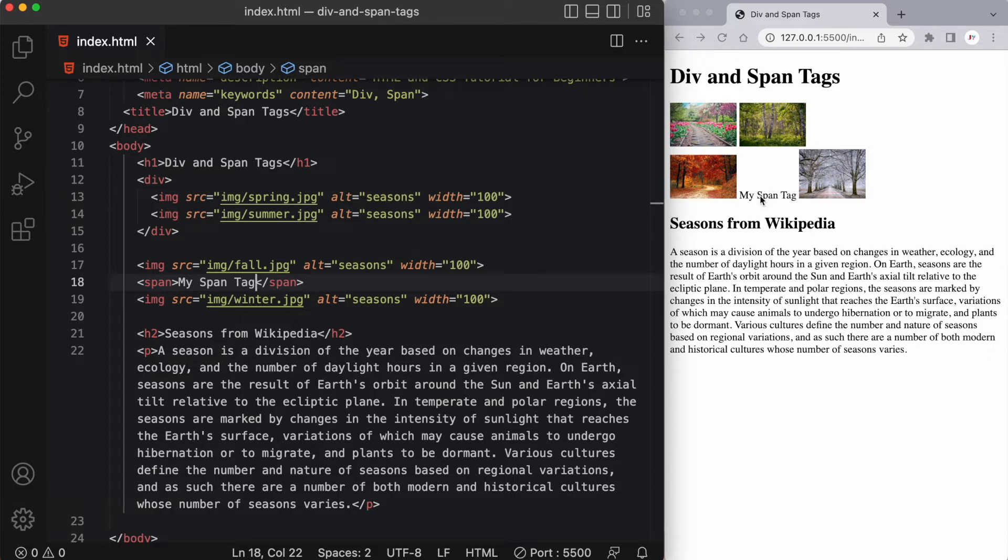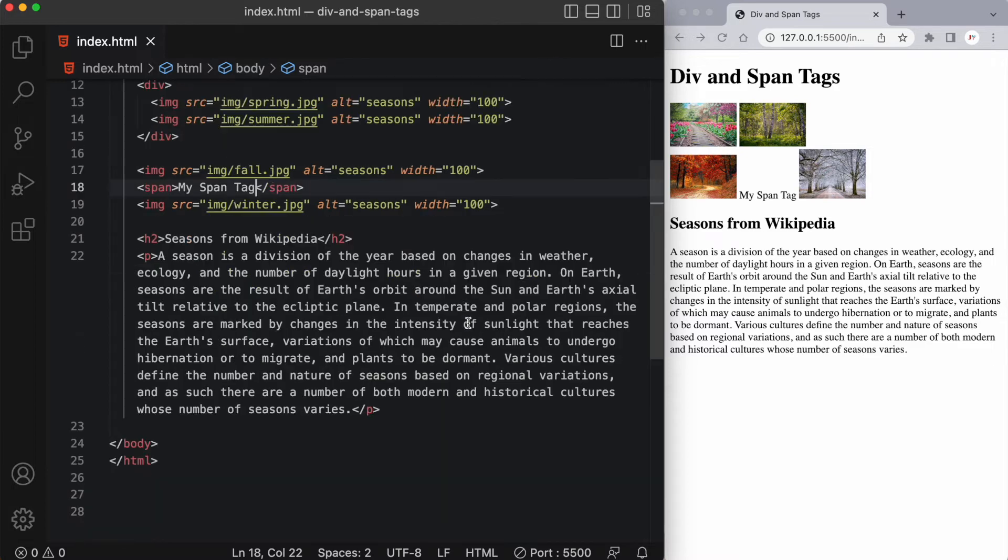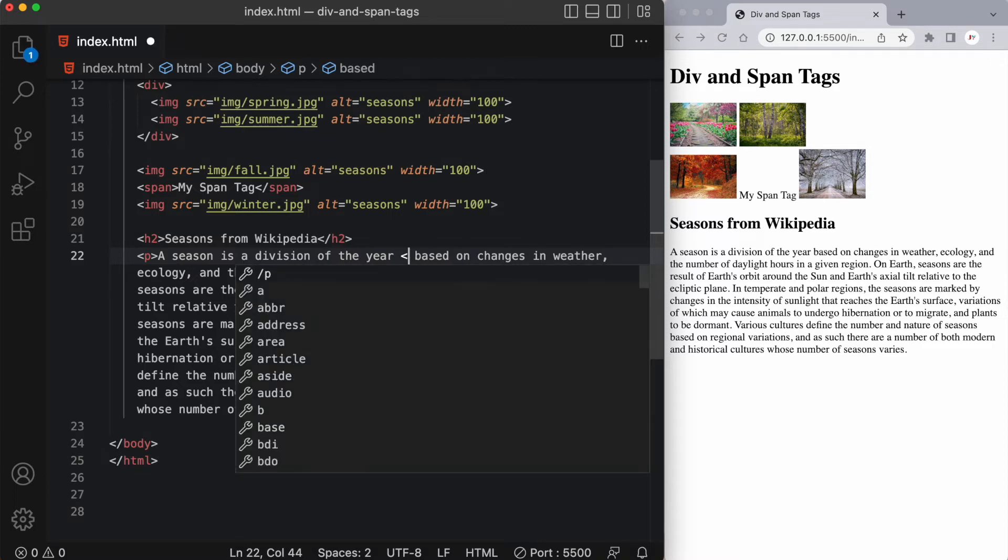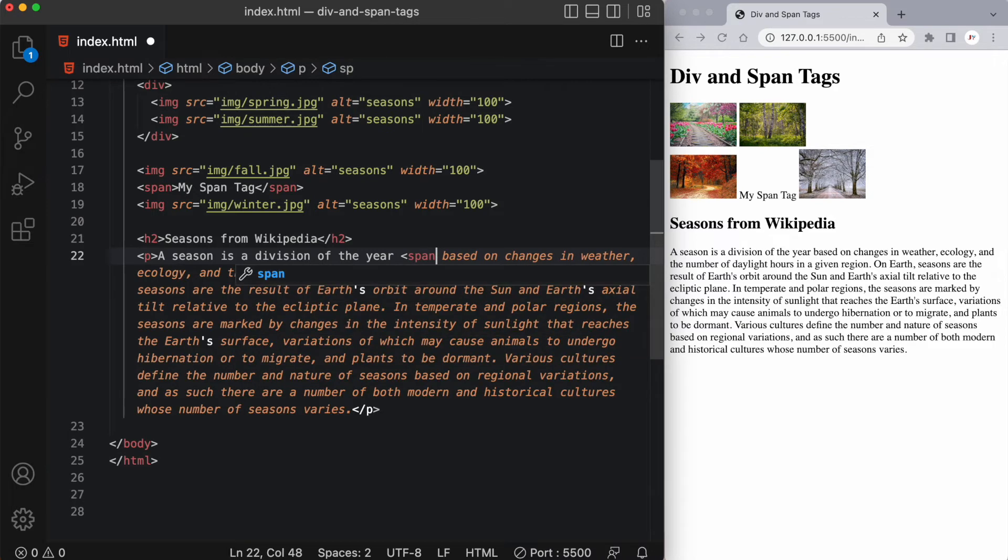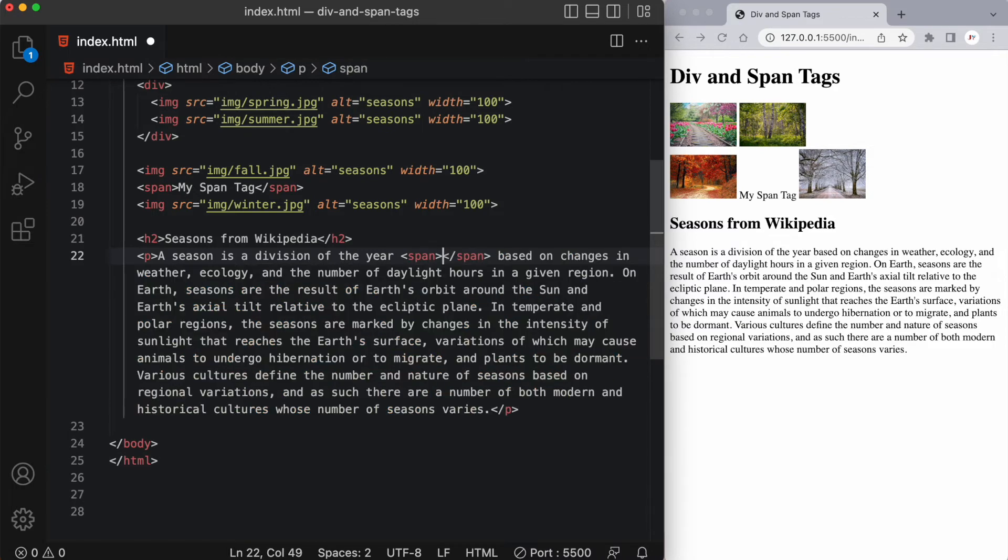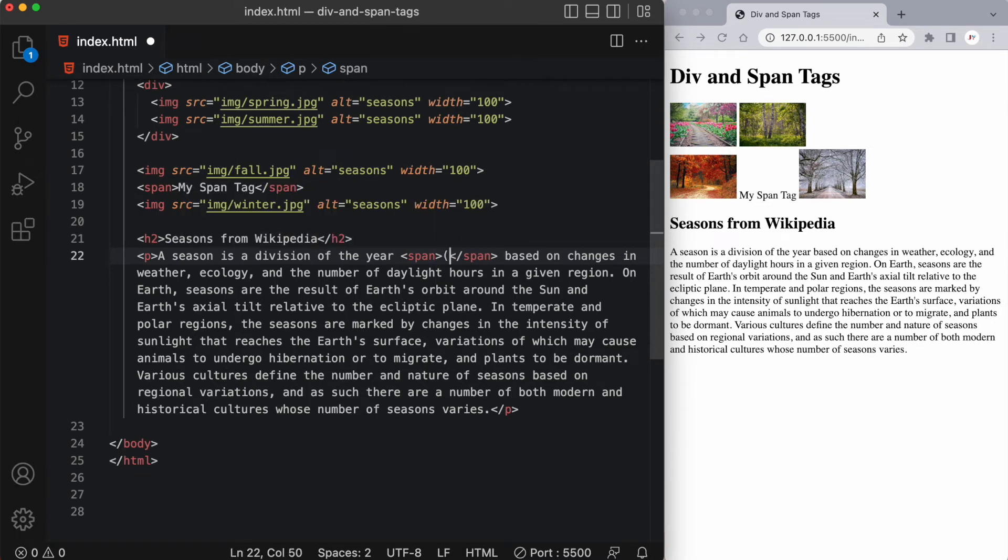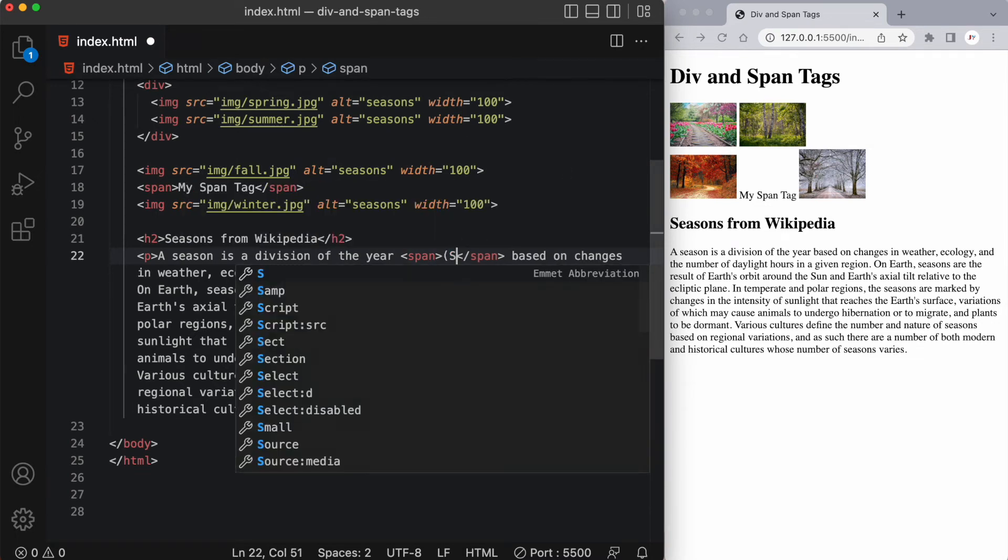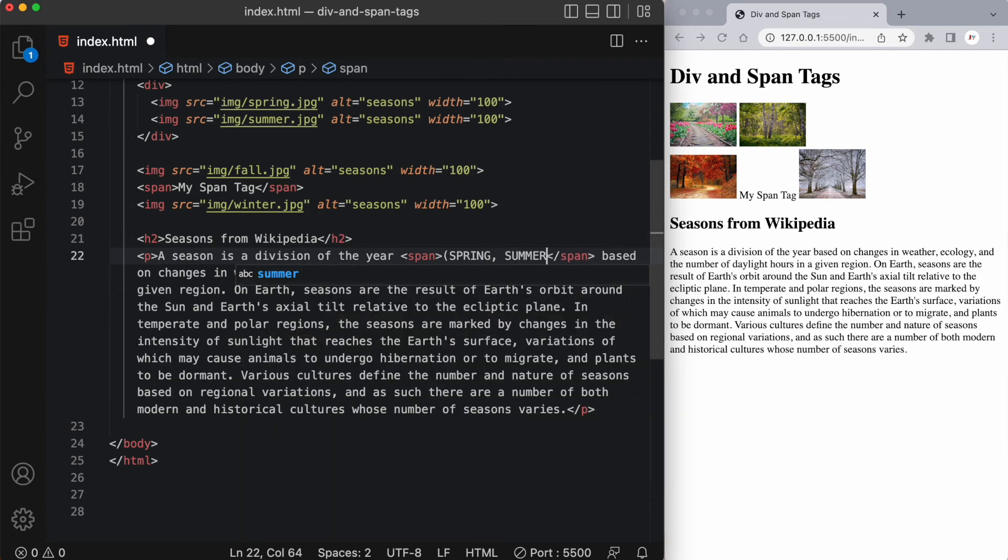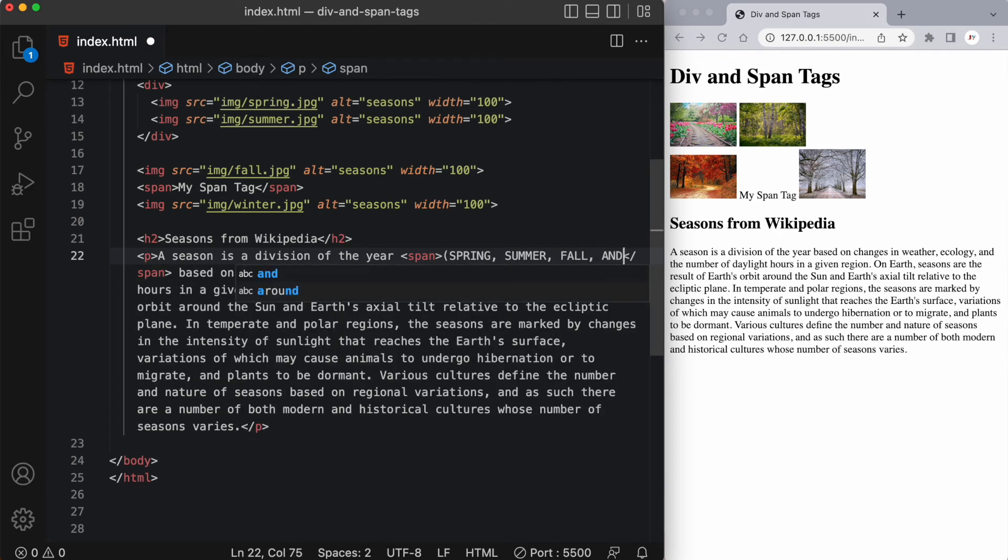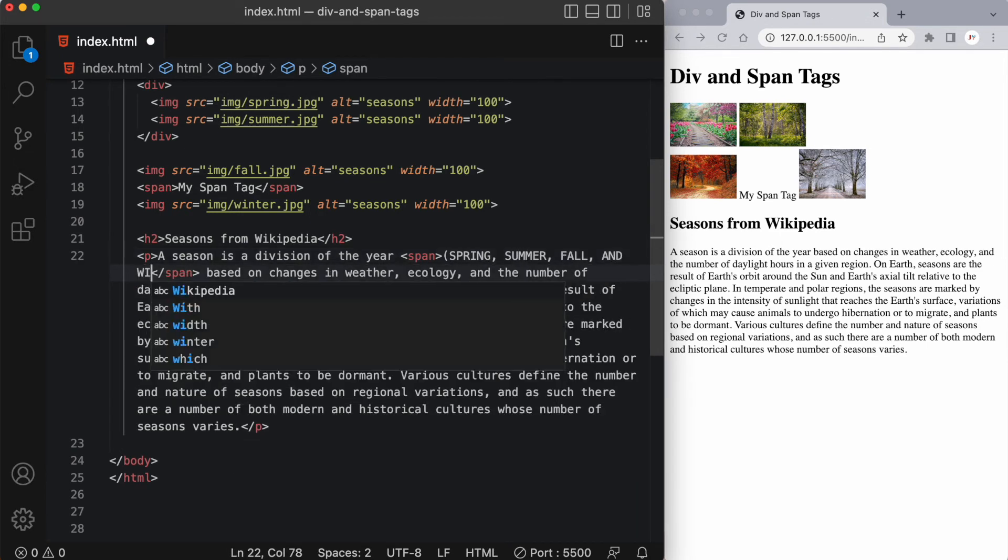Alright, so let's demonstrate this further down in our paragraph for seasons. A season is a division of the year based on changes in weather. Now let's say after this word year, I want to squeeze in the words spring, summer, fall, and winter. So I can simply put a span tag inside this text. Now that looks a little odd. You're wondering how do you put a span tag in there? But you're basically adding another element anywhere else in the page between other elements. We can put them loosely in the body tag like we've done here, or we can put them within our paragraph element as well, which is our p tag. So here I can say spring, summer, fall, and winter.